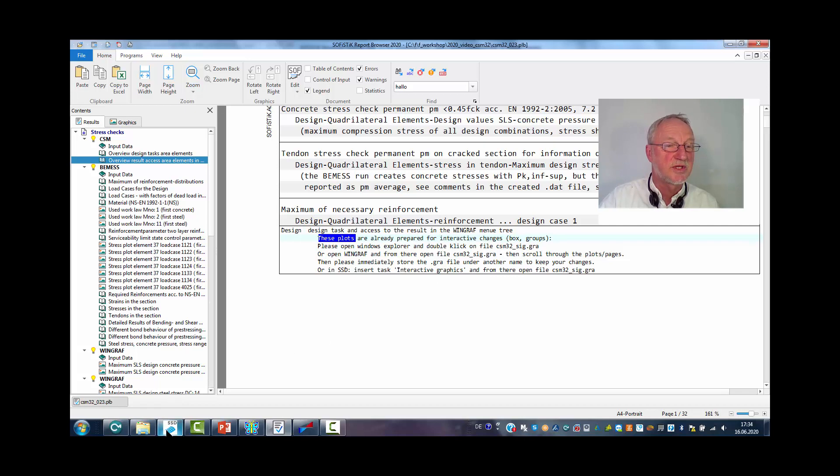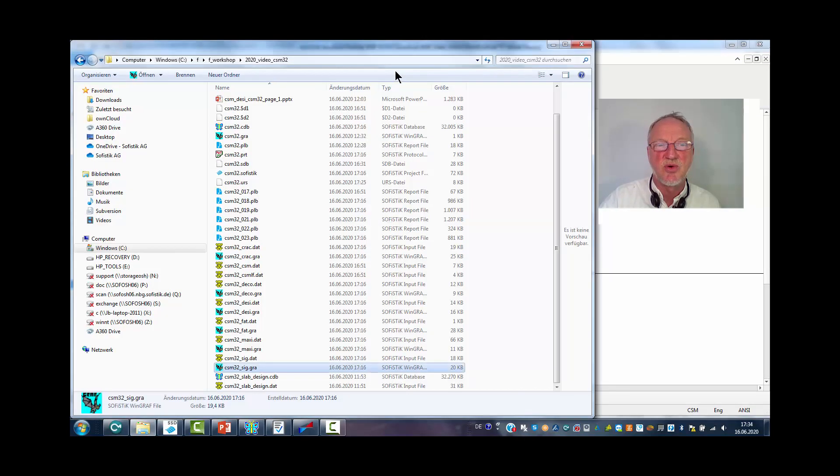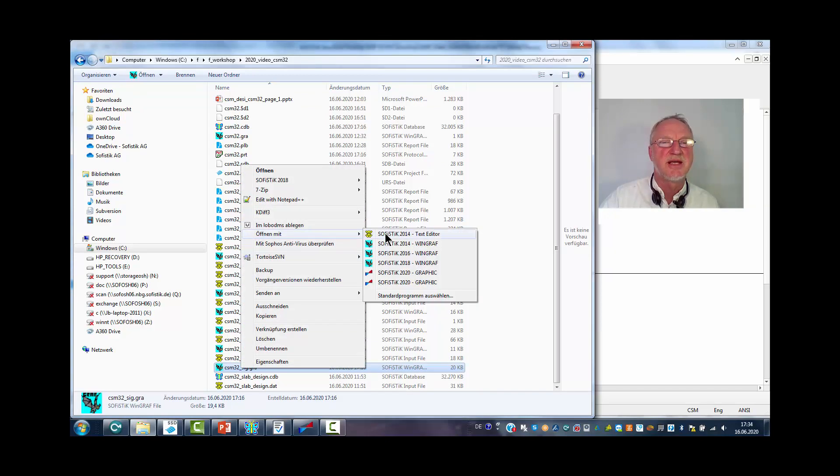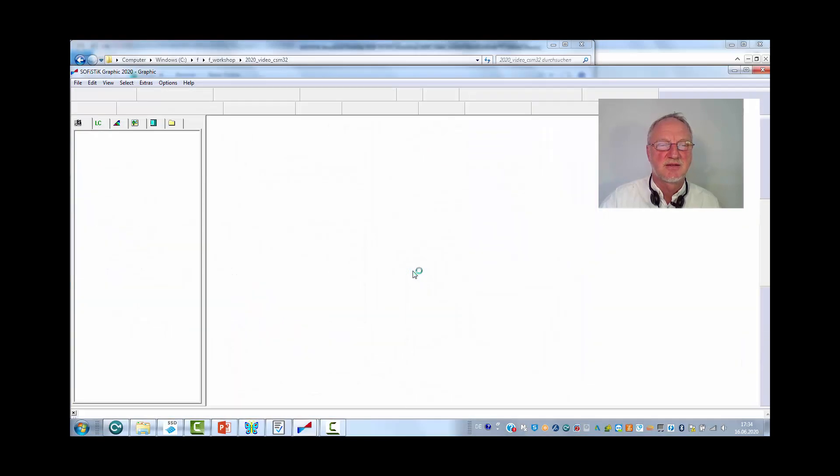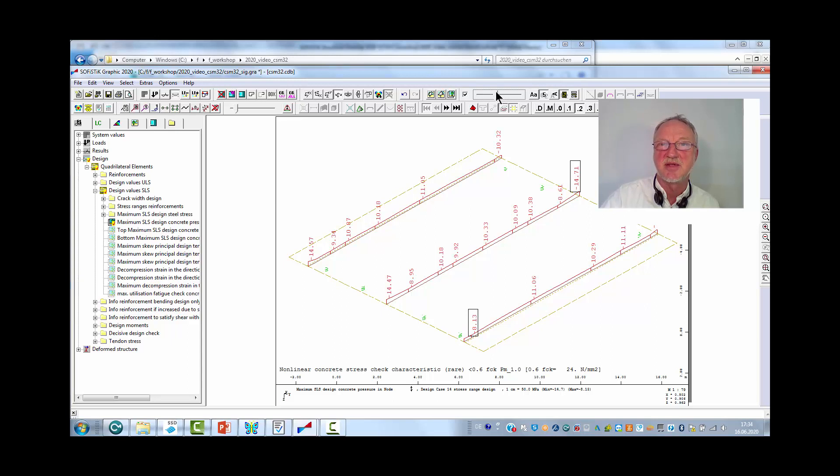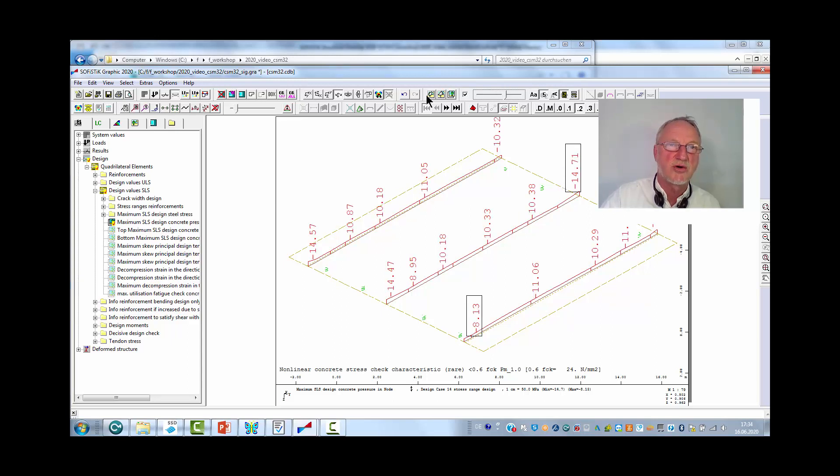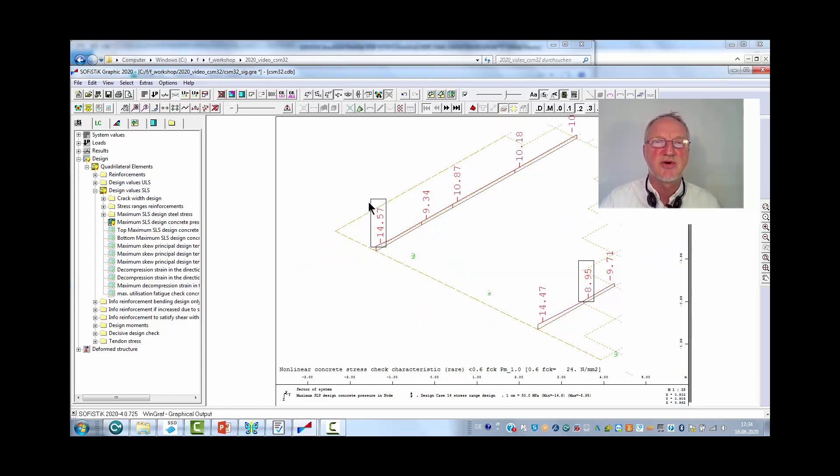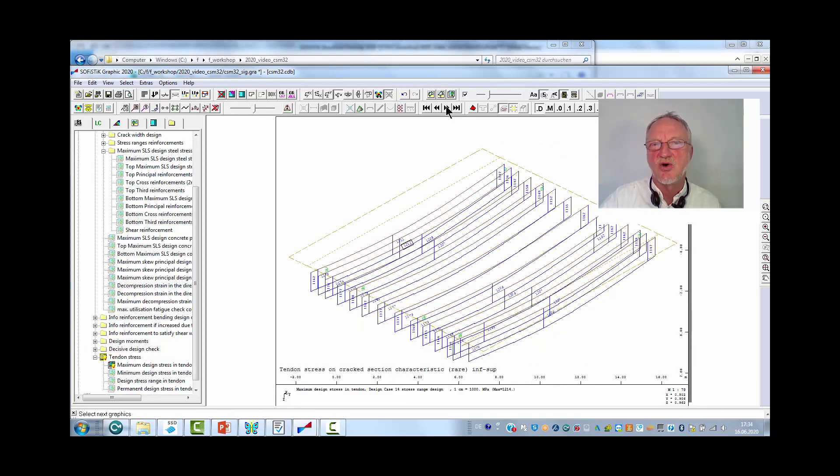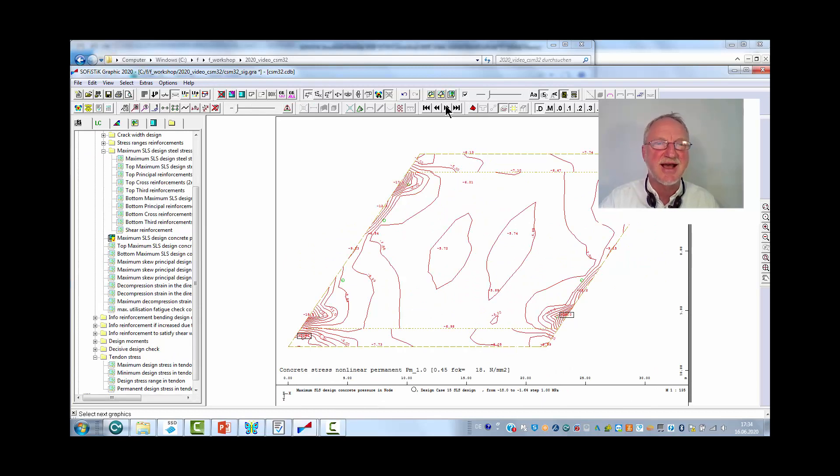So we just have to go into our Explorer, select this file and open it with WinGraph. And then we can interactively change everything. Maybe the text height or the group numbering or the box settings. So you can prepare your results for your output. Here you can select all available pictures of this stress design.